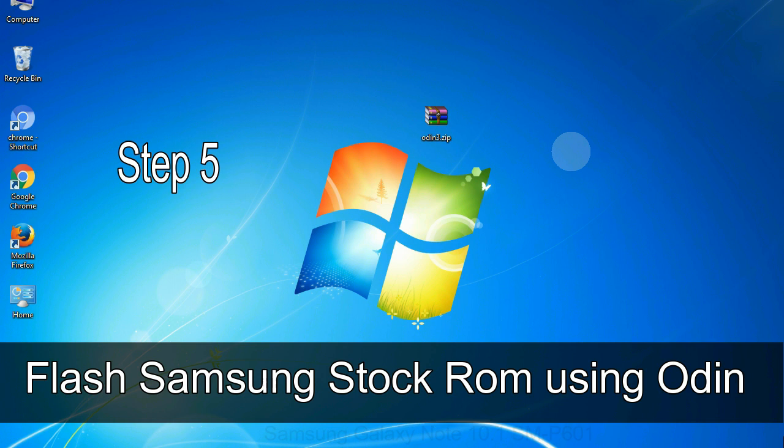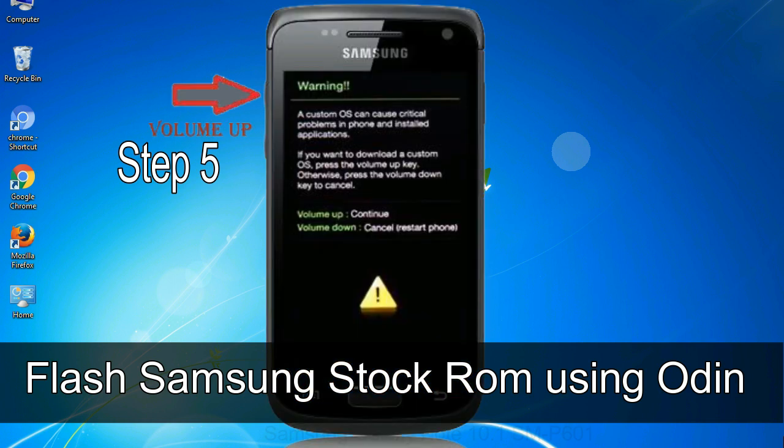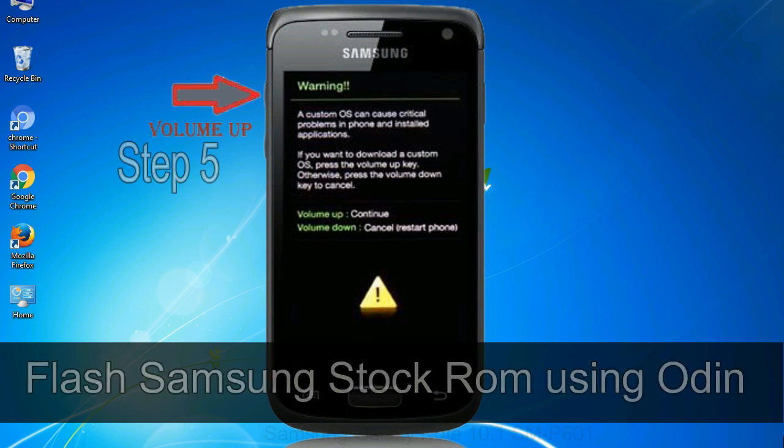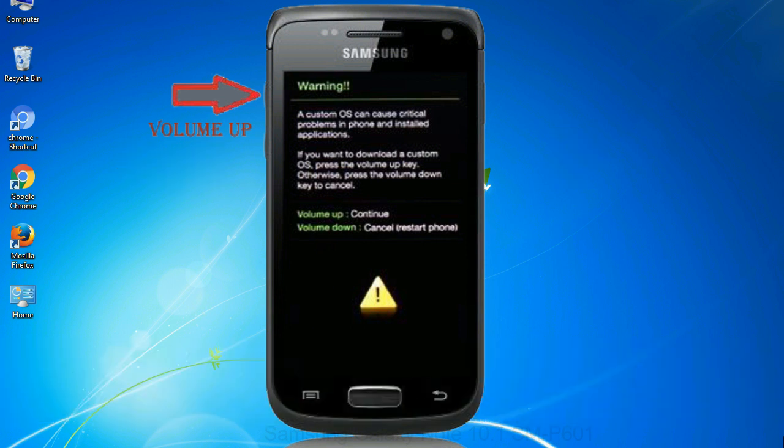Step 5. In the download mode you will be able to see a warning yellow triangle sign. In this situation you have to press the volume up key to confirm entering the download mode.